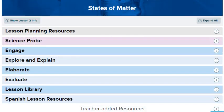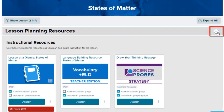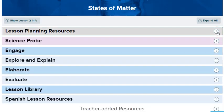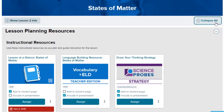The lesson is divided into sections that correspond to your teacher edition. Select the arrows to expand or collapse a section. Select the Expand All button to expand all sections.